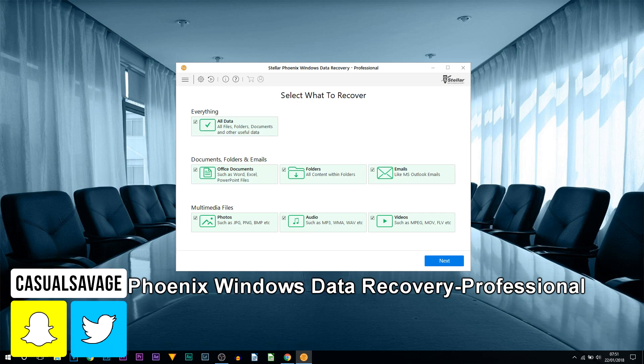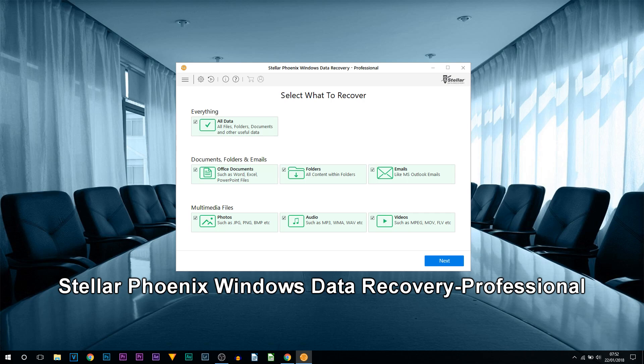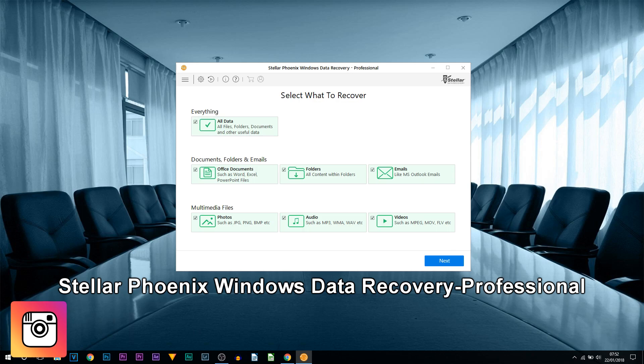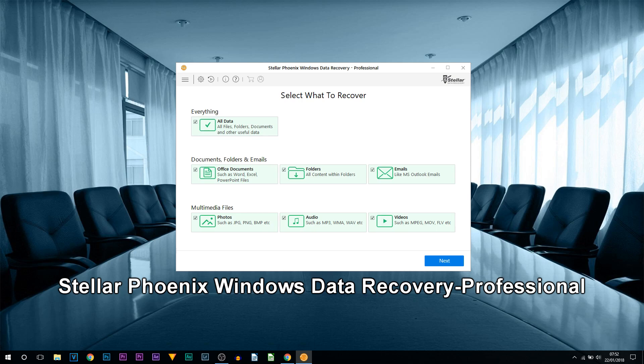So what is this program? Well, it's basically in the title. It allows you to recover your deleted or lost data files from your hard drive or even external hard drives. Now it's important to note this does work with NTFS, FAT, FAT16, FAT32, and exFAT.